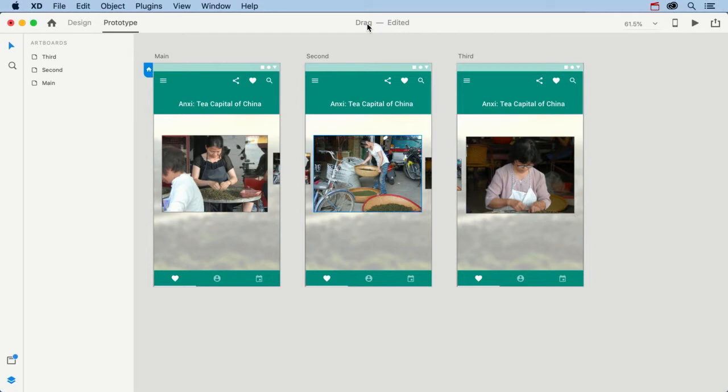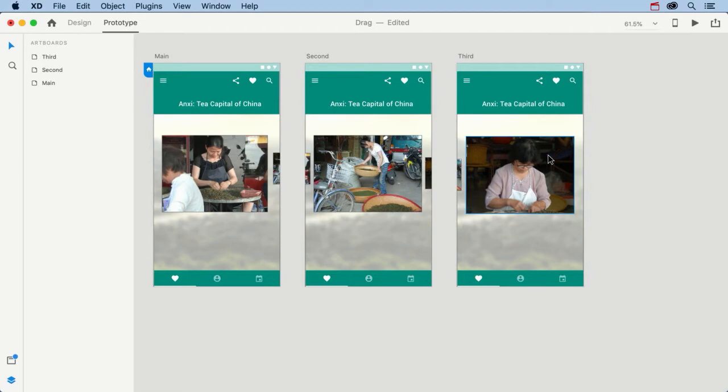Now I'm going to throw you a curveball. What if it is determined that the main images, these images right here, are the ones that the user will drag? I'll let you in on a little secret. You can't do it with what you've just learned. That's the bad news. The good news is I'm going to show you how to do it in the next exercise.